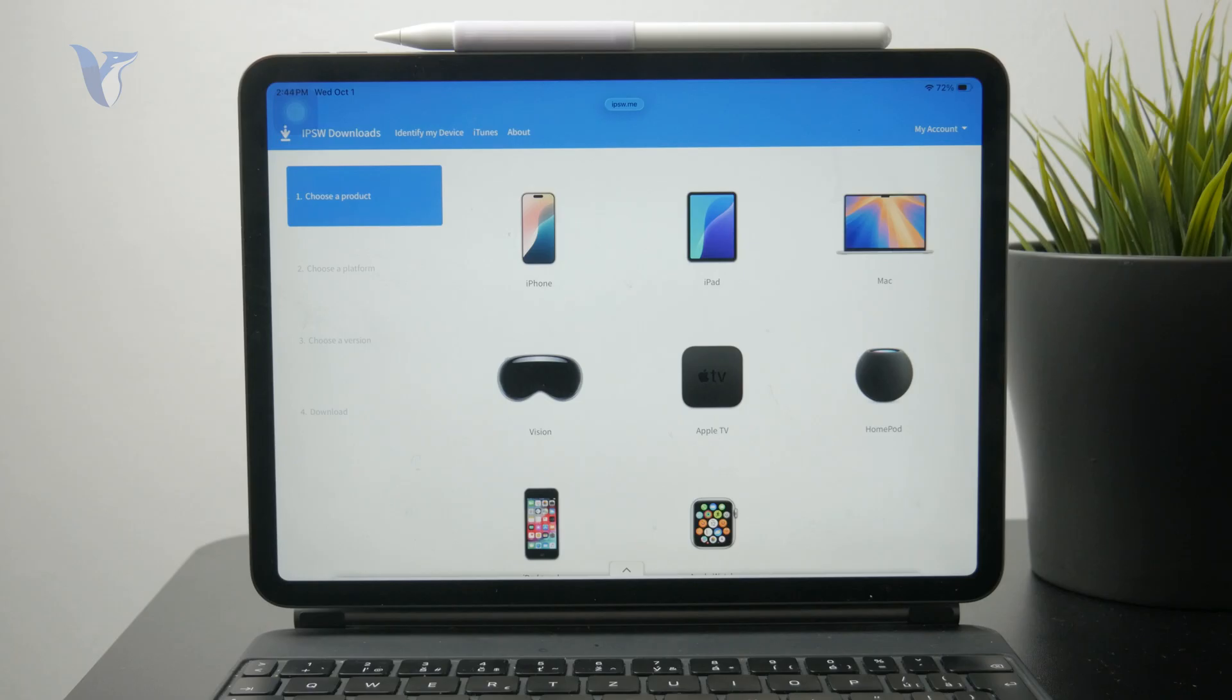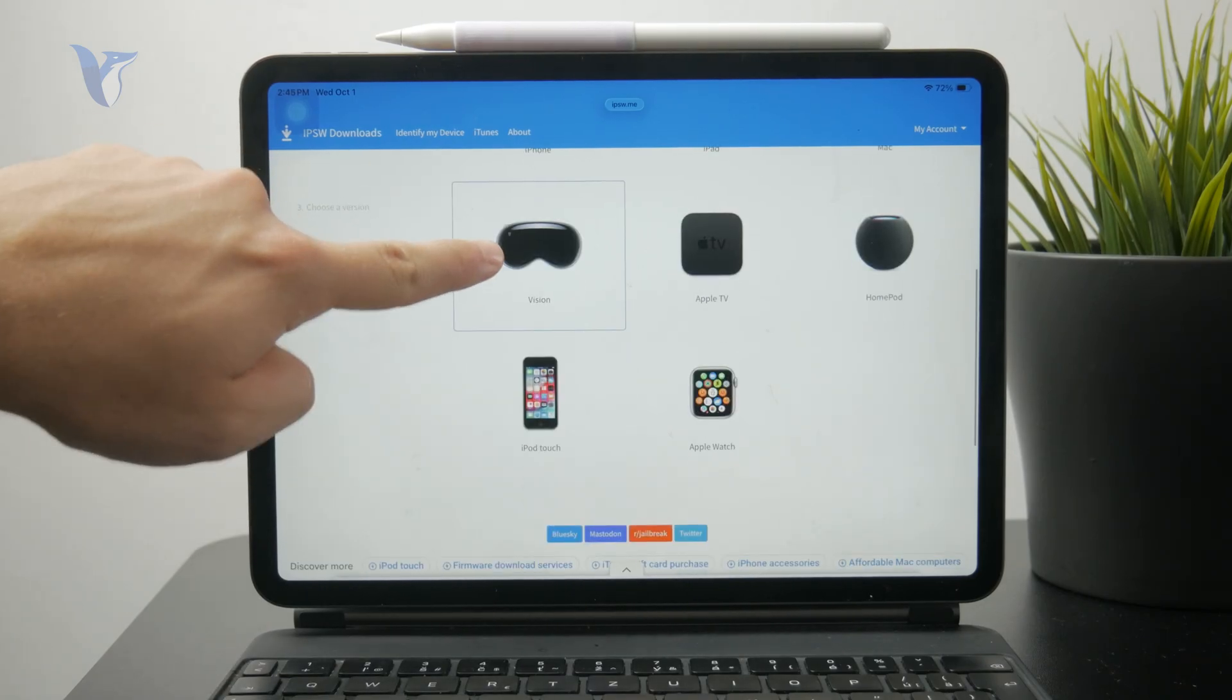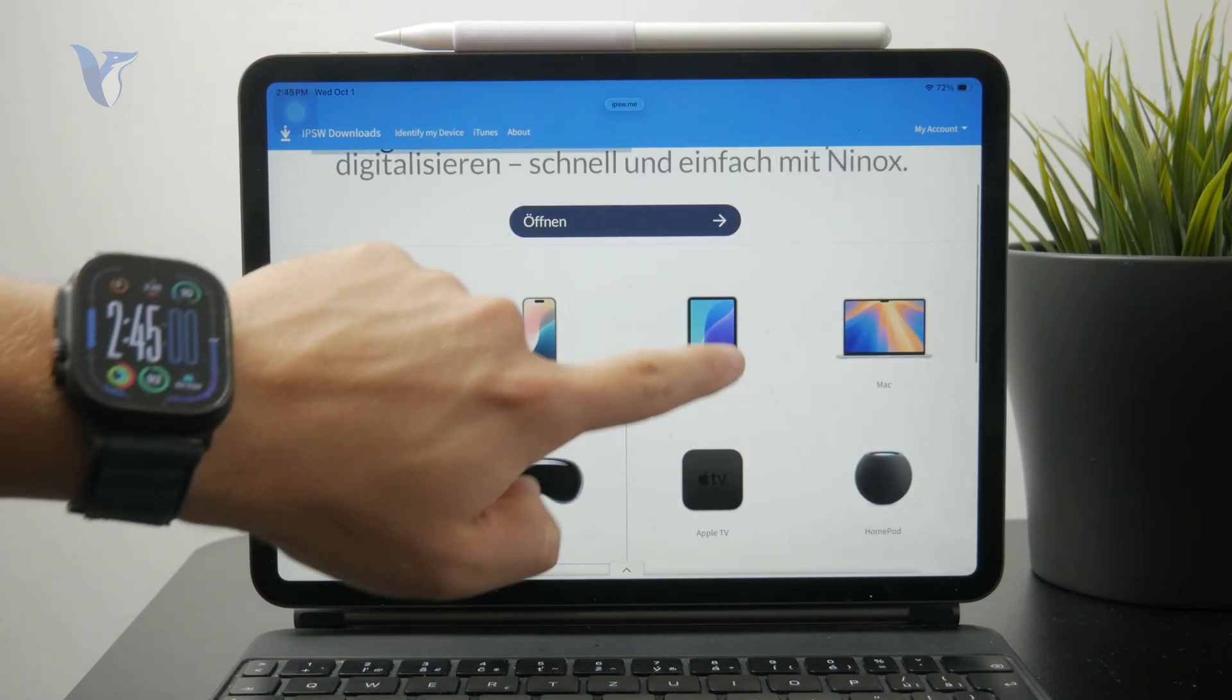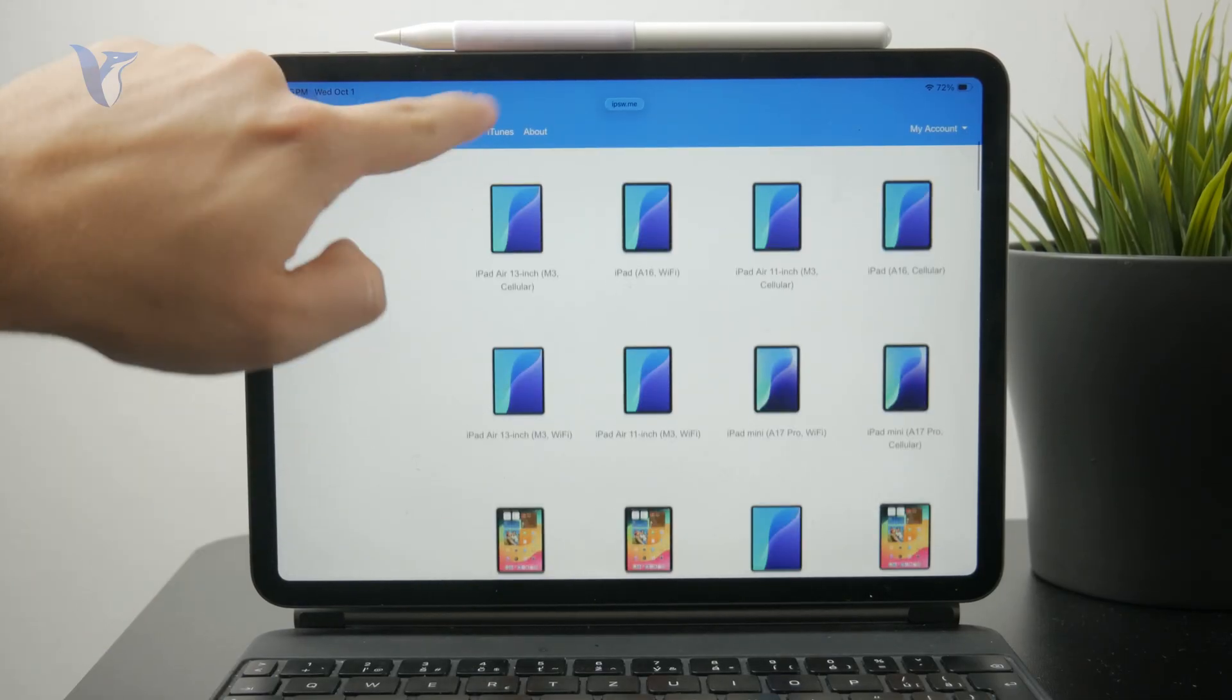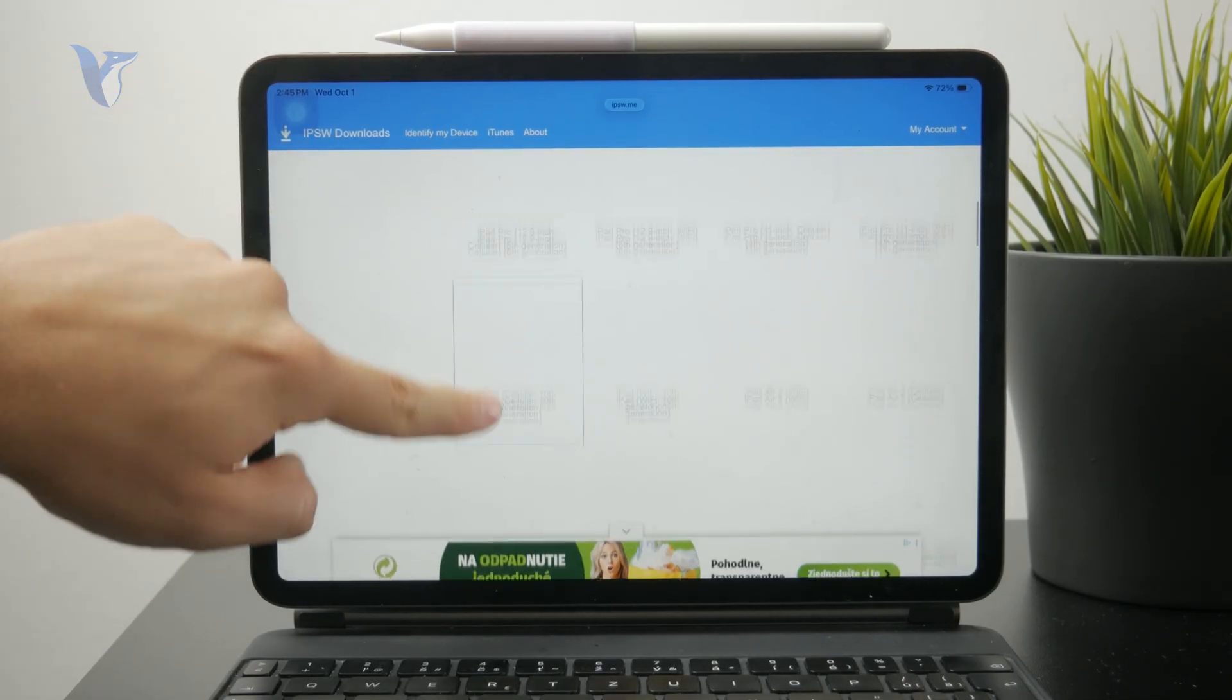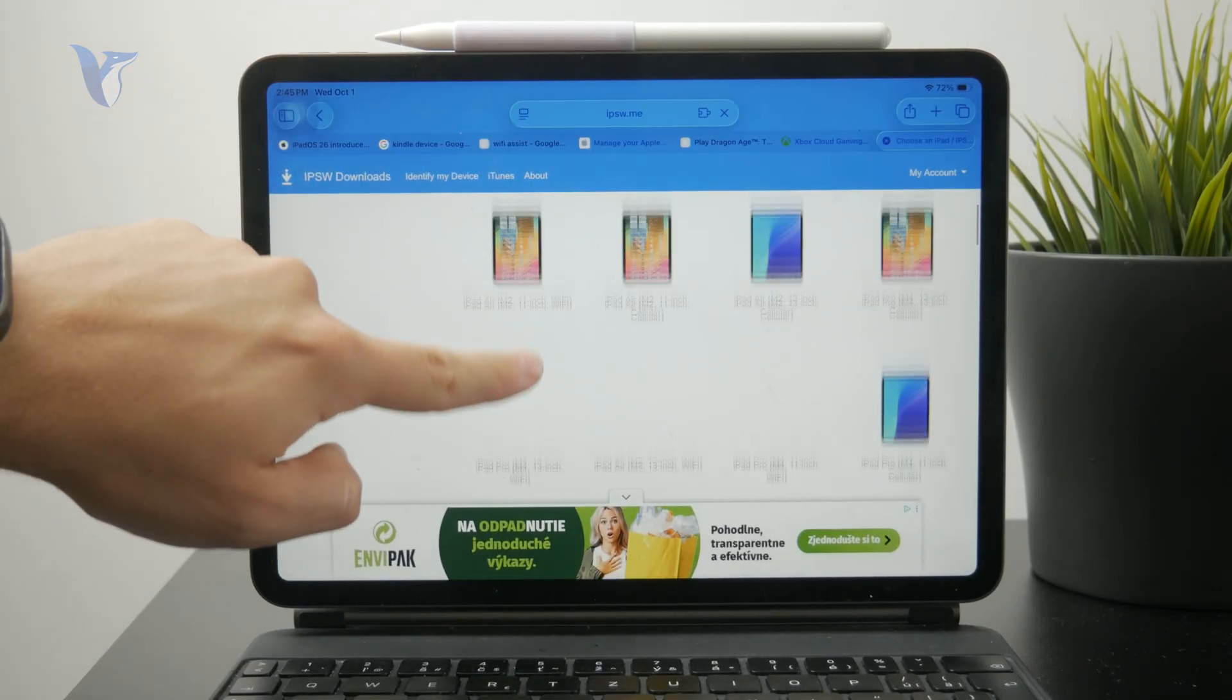On this page you need to select the device, which is iPad in our case, and then choose your specific model. There are all of them listed in here, so just pick whichever iPad you currently have.